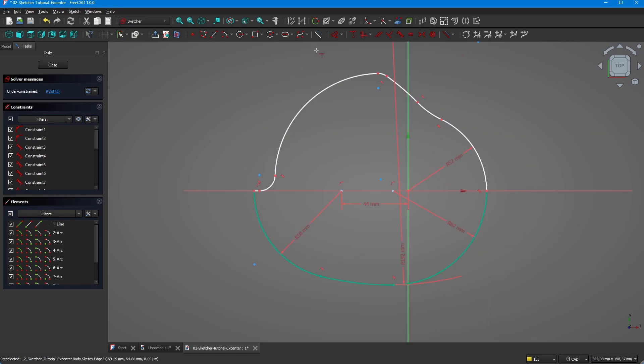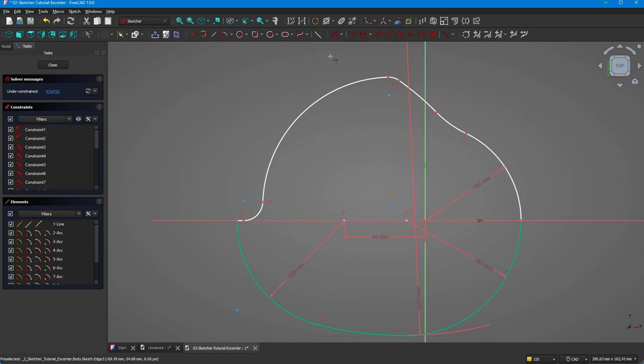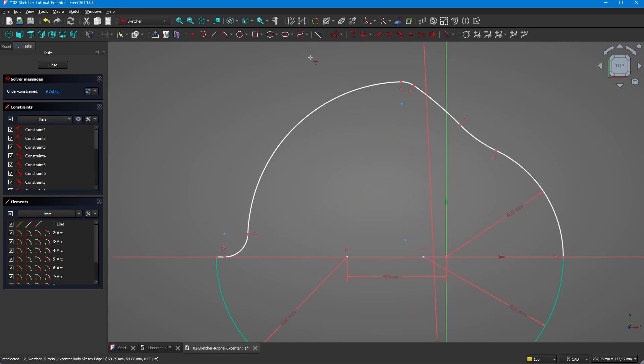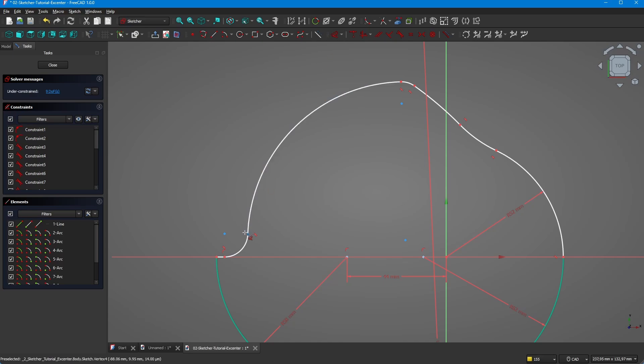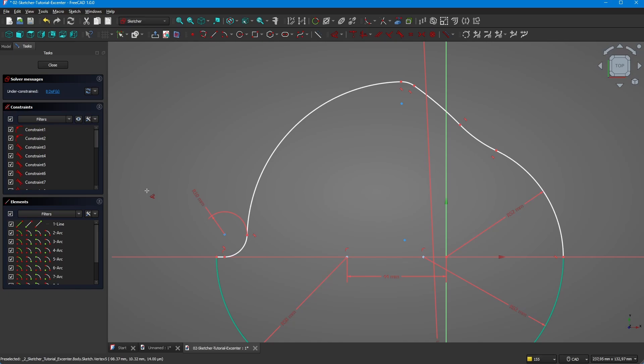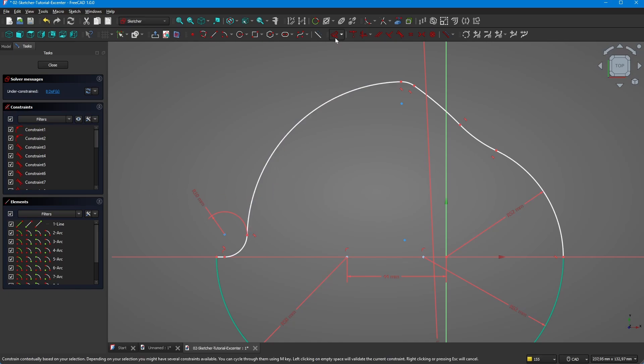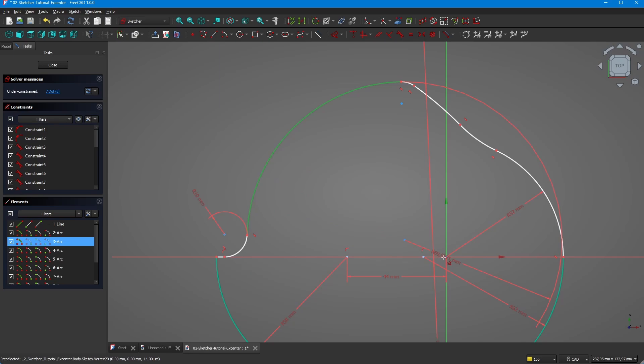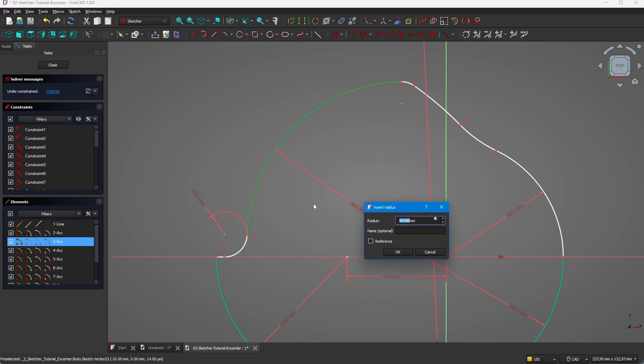Let's move on with the upper area. This one is 10 millimeters. We have a radius here of 82 millimeters which ends in the center.